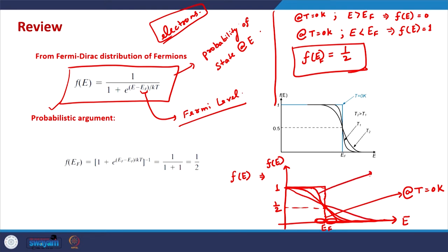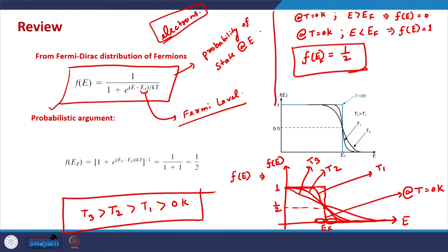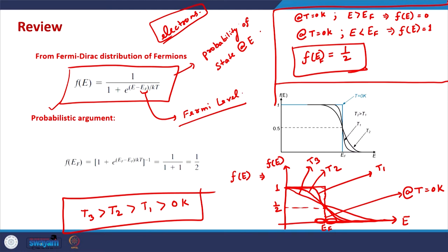If we increase the temperature even more, more electrons will tend to go to higher energies and the Fermi function will be even more broadened. If T1, T2, and T3 represent increasing temperatures with T3 > T2 > T1 > 0 Kelvin, this shows how the Fermi function looks at different temperatures and illustrates the constraints it satisfies around the Fermi level.